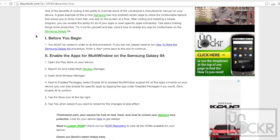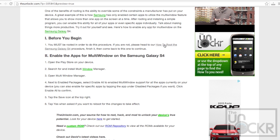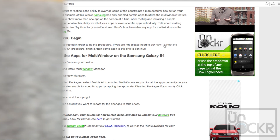Before we begin, this procedure does require root access. If you're not already rooted, please click on this link here to be taken to our how to root the Samsung Galaxy S4 procedure. Follow that, and once you're completely done with that, then head back here and you can continue.